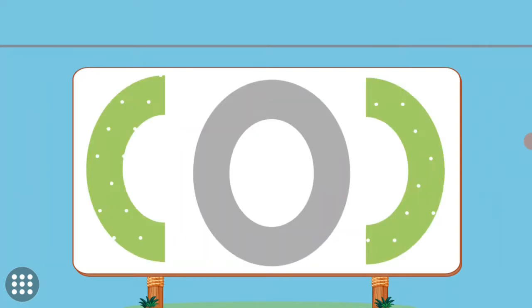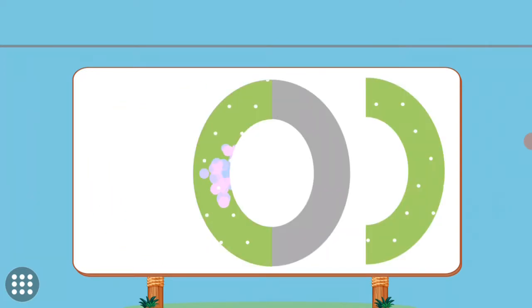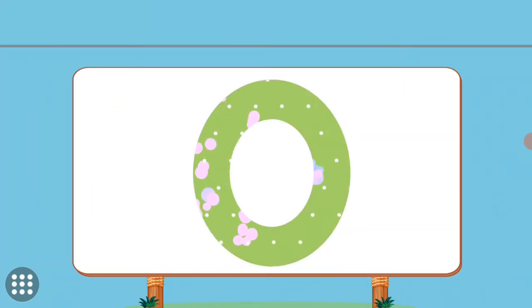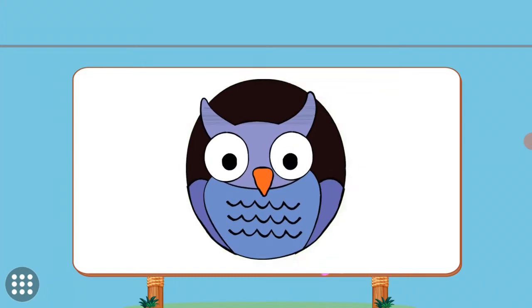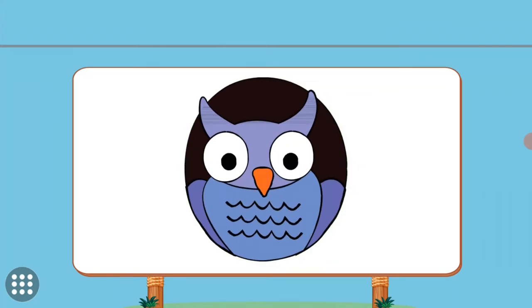Match the pictures to their shadows. O. O. Owl.